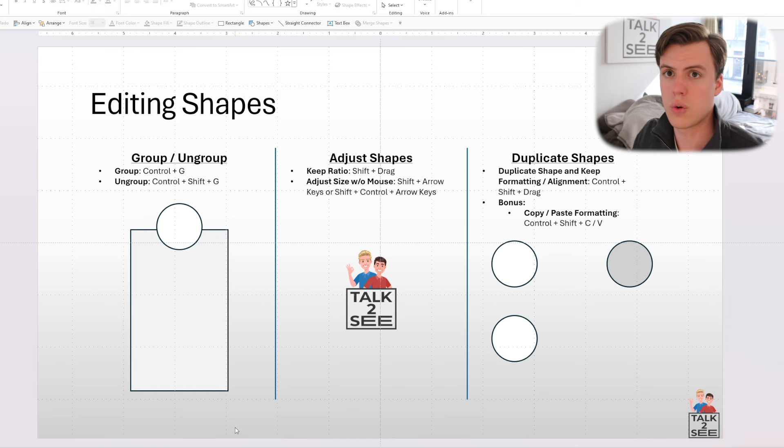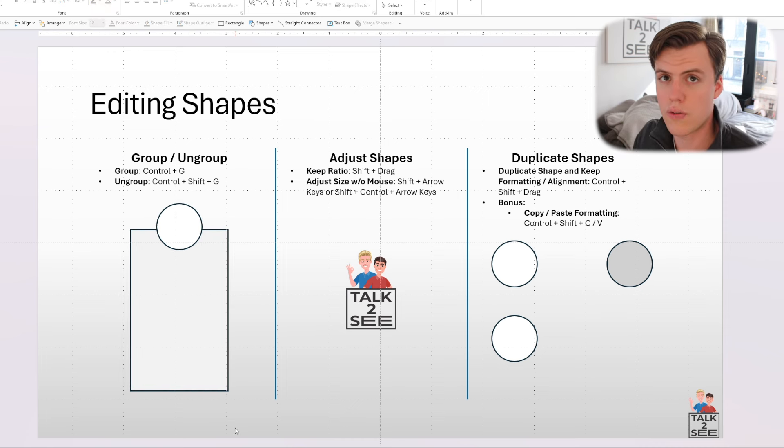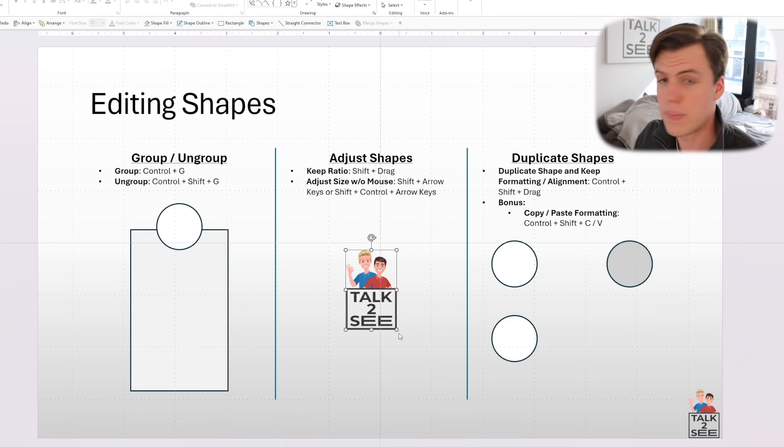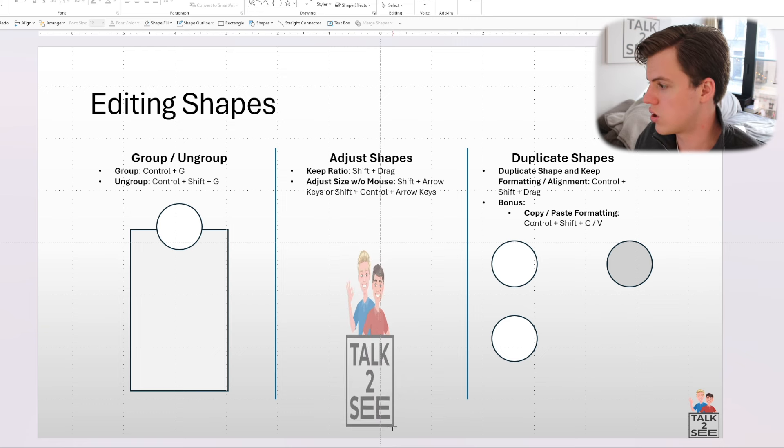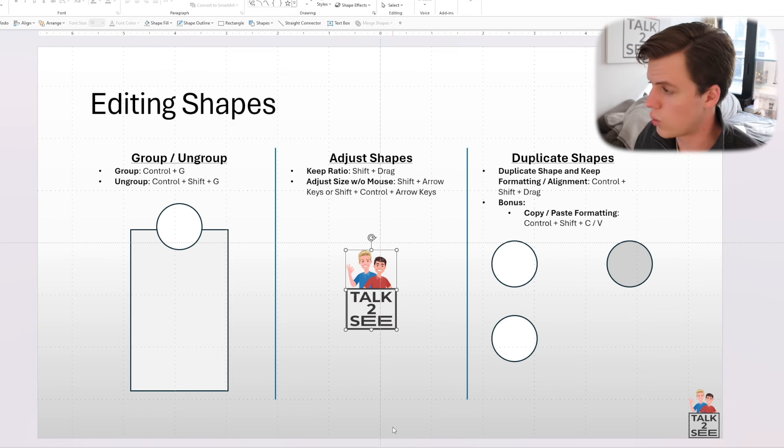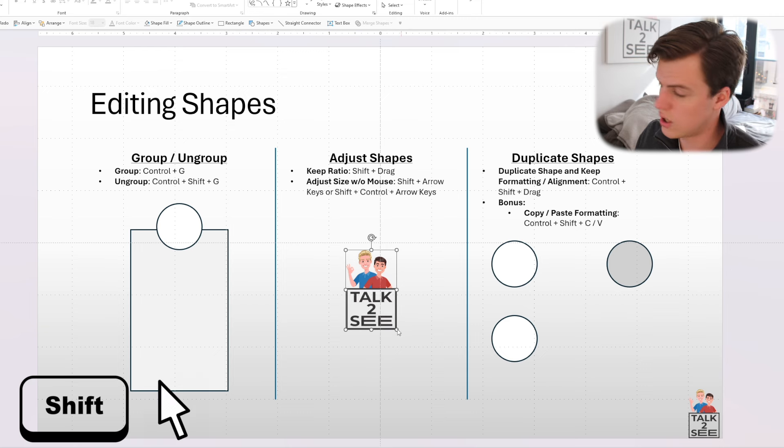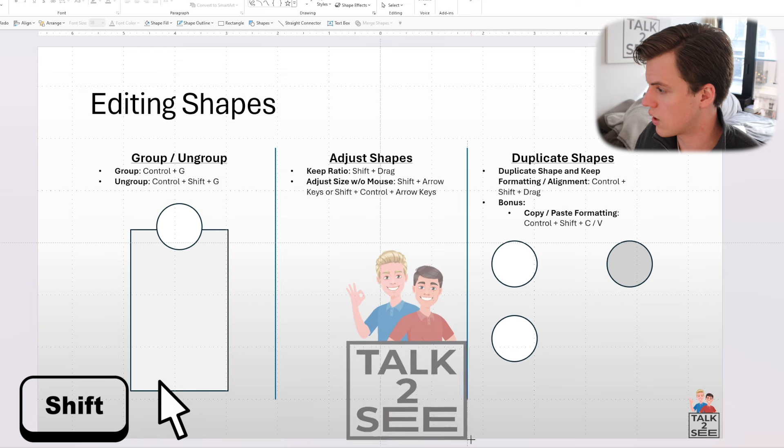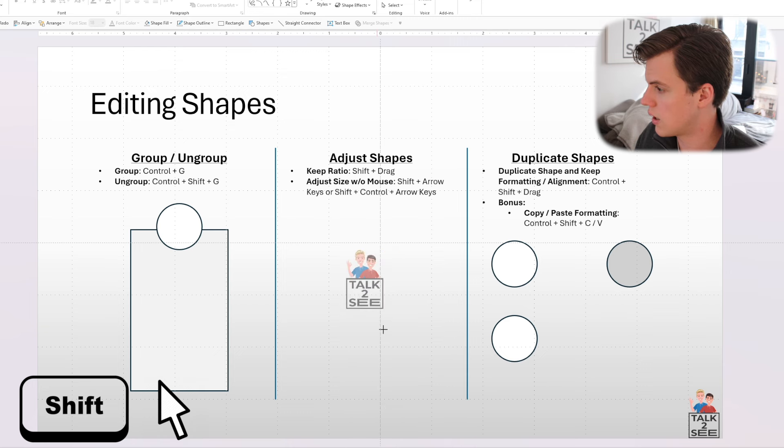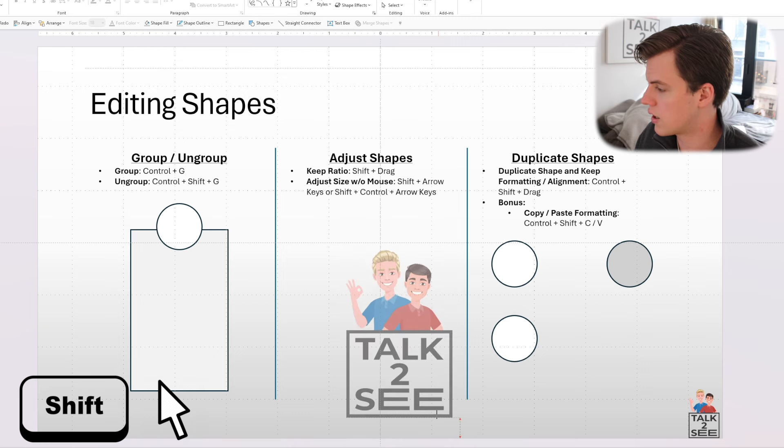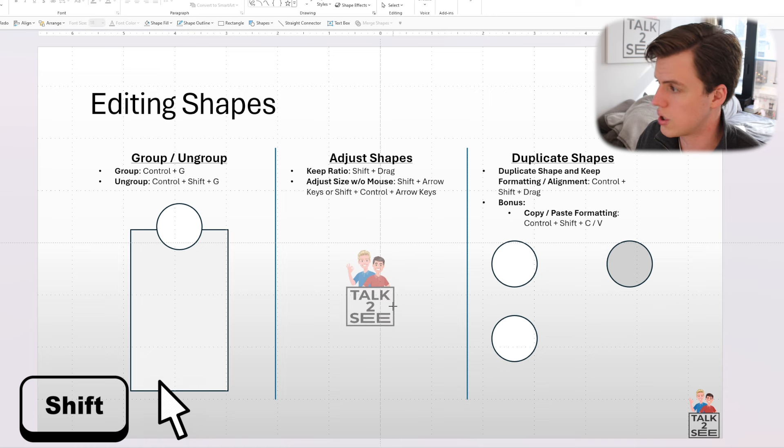Next up, when you're working with logos, there's times that you want to keep the ratio of the picture because if you don't and you try to make it bigger without keeping the ratio, it's going to look weird like that. And an easy way to keep the ratio without having to lock it is pressing Shift and dragging. As you can see, it doesn't matter how big or how small I make it, it's going to keep the ratio of the original picture.